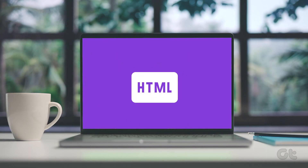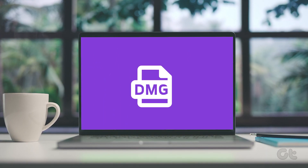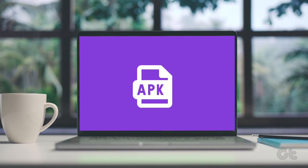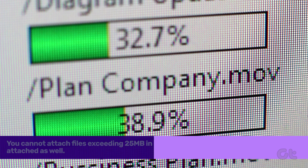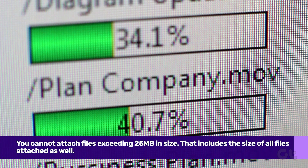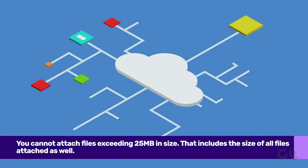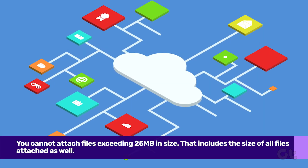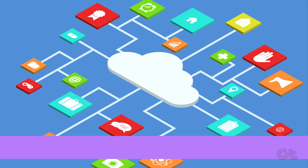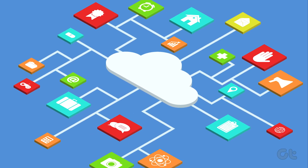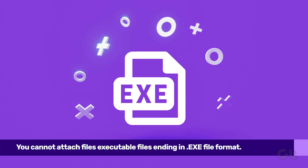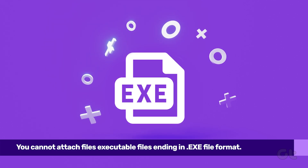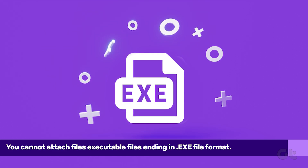The first thing to check is the type and size of the file that you want to attach to your mail. You cannot attach files exceeding 25MB in size, and that includes the size of all files attached as well. You also cannot attach executable files ending in .exe for security reasons.